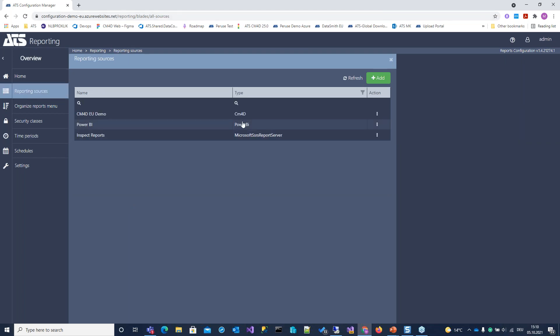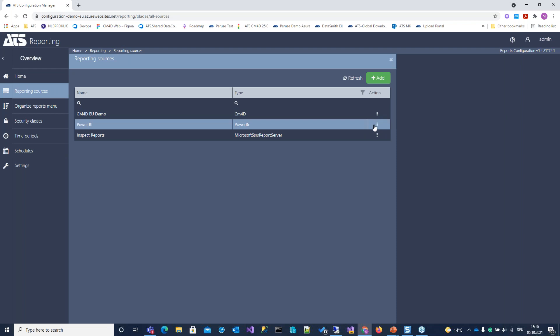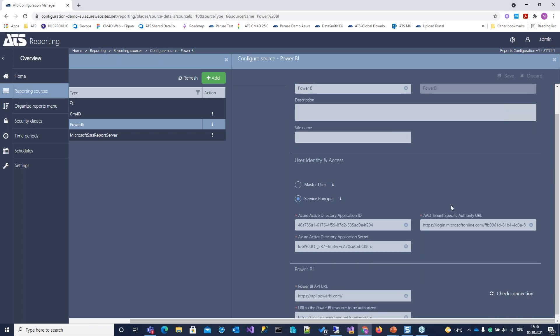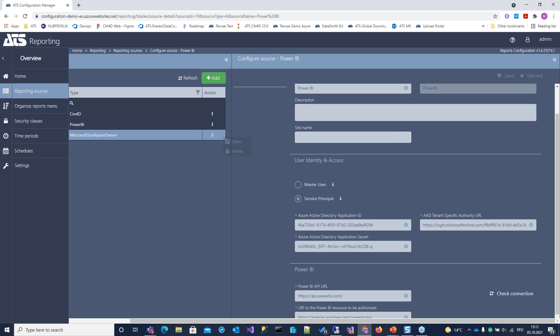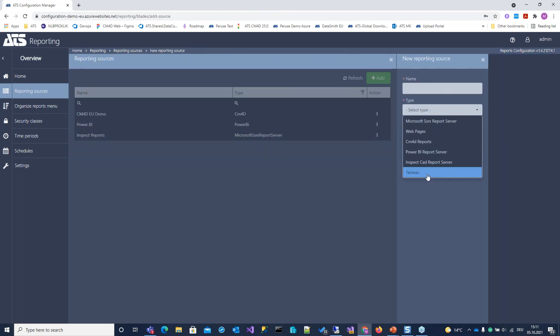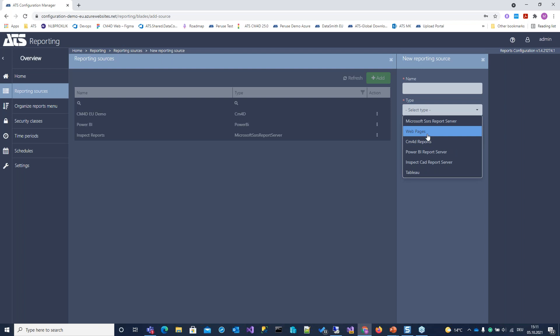If I have a look at the reporting sources, we have three configured here: CM4D generated reports, a Power BI connection to a Power BI workspace using a service principal — you can find more information about these parameters under ATS Help documentation — and connectivity to one SQL Server Reporting Service. In addition, we also support Tableau, InSpec Cat report servers, and it's also possible to connect to any web page you have.